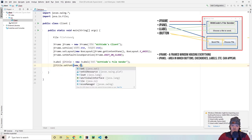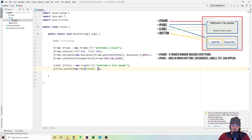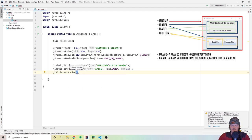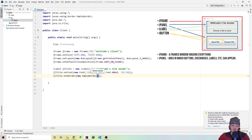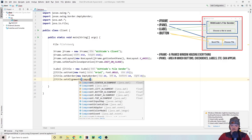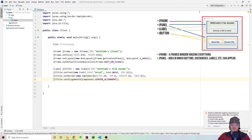Then we set the alignment in the X direction to be centered. Now let's make our next JLabel for the file — jlFileName — set to 'Choose a file to send'. This is what changes when the user selects a file. We set the font to Arial Bold size 20, and set an EmptyBorder with 50, 0, 0, 0, and then set the alignment centered horizontally.